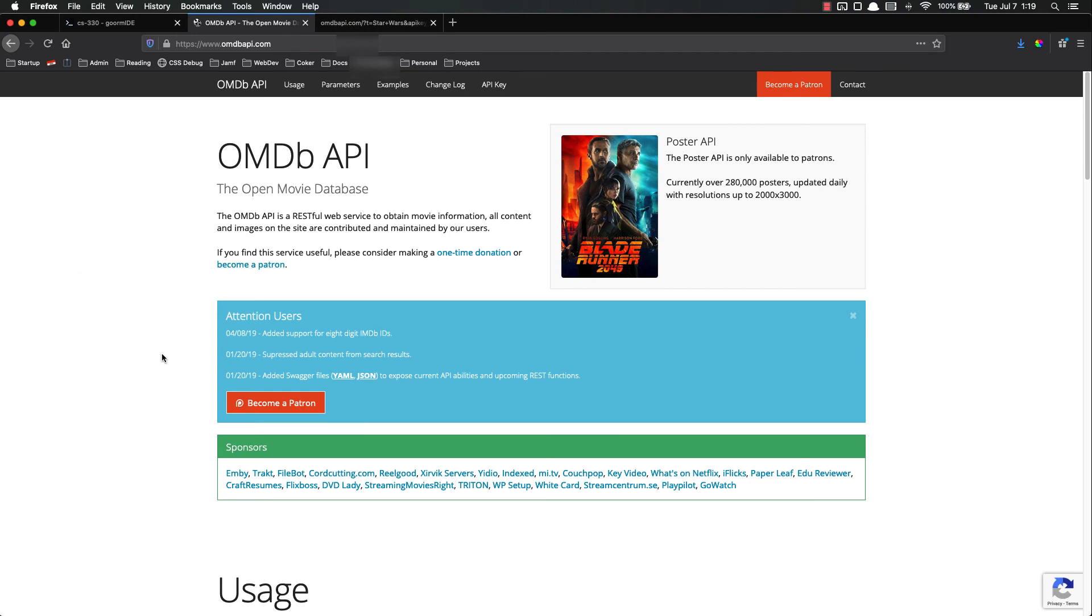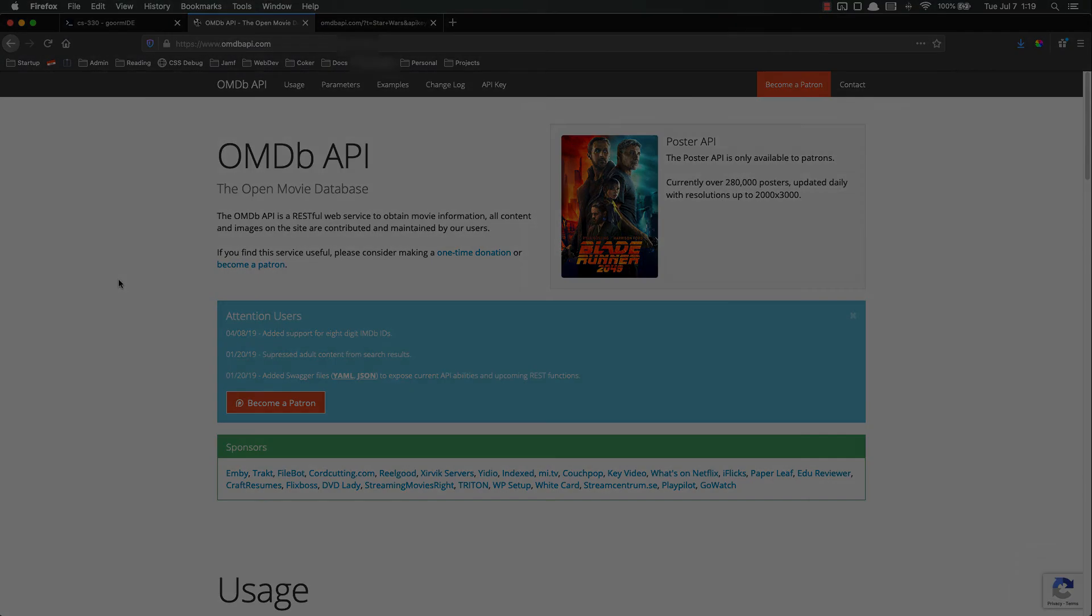In the next couple videos we're going to actually make a website so that users can search and have the information displayed to them in our website instead of having to parse the JSON themselves. As always, if you have any questions, please let me know. I'll be happy to help. Thanks.